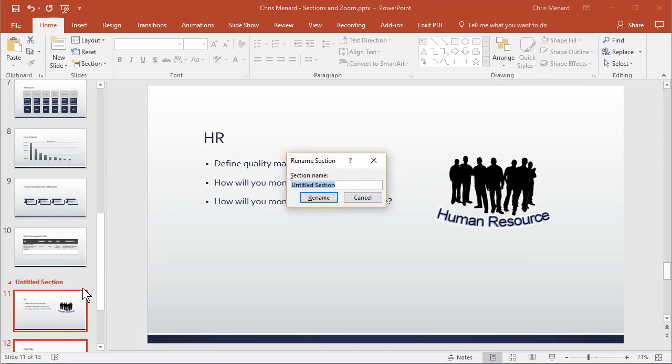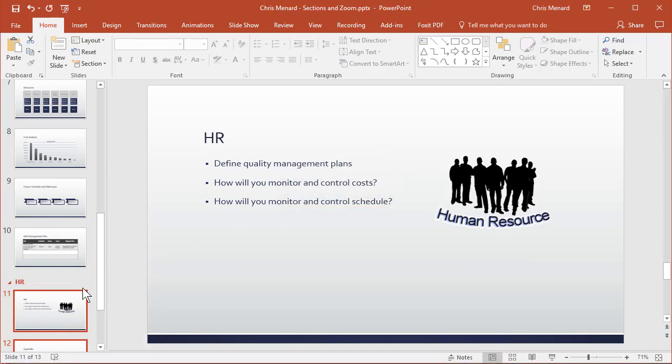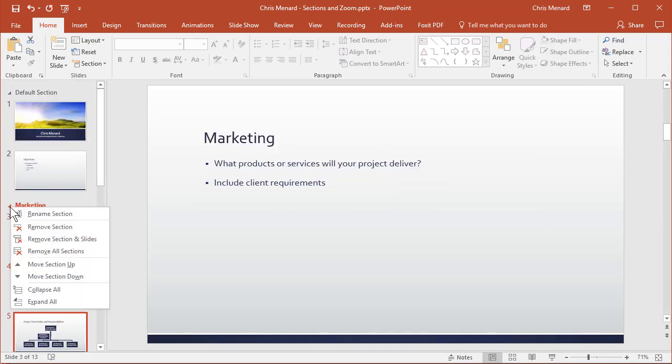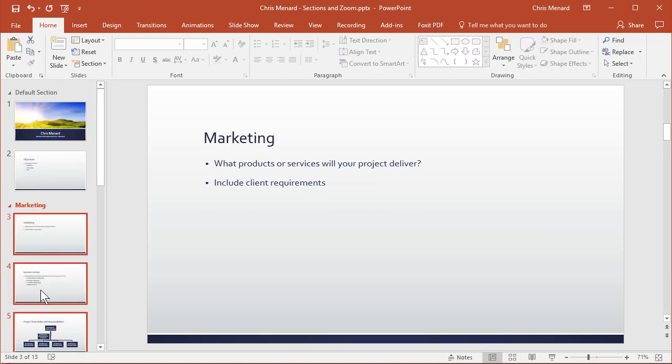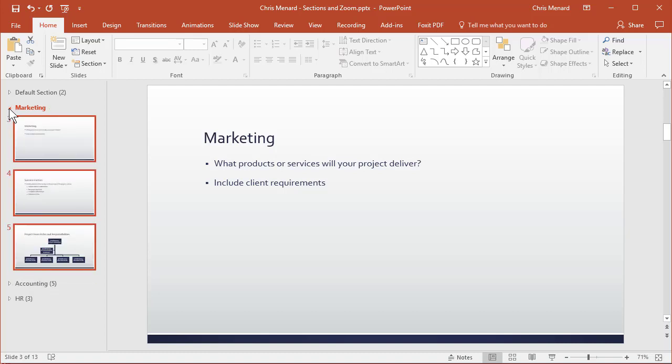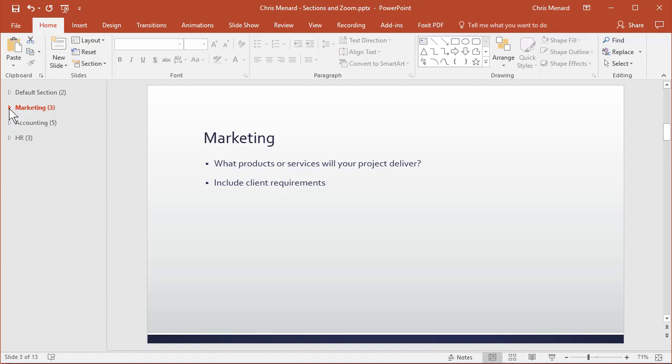Now here's what's nice about sections: I can right-click anywhere I want to and collapse them all. So if I only want to work with the marketing slides, I just expand marketing. To work with accounting, expand and collapse.